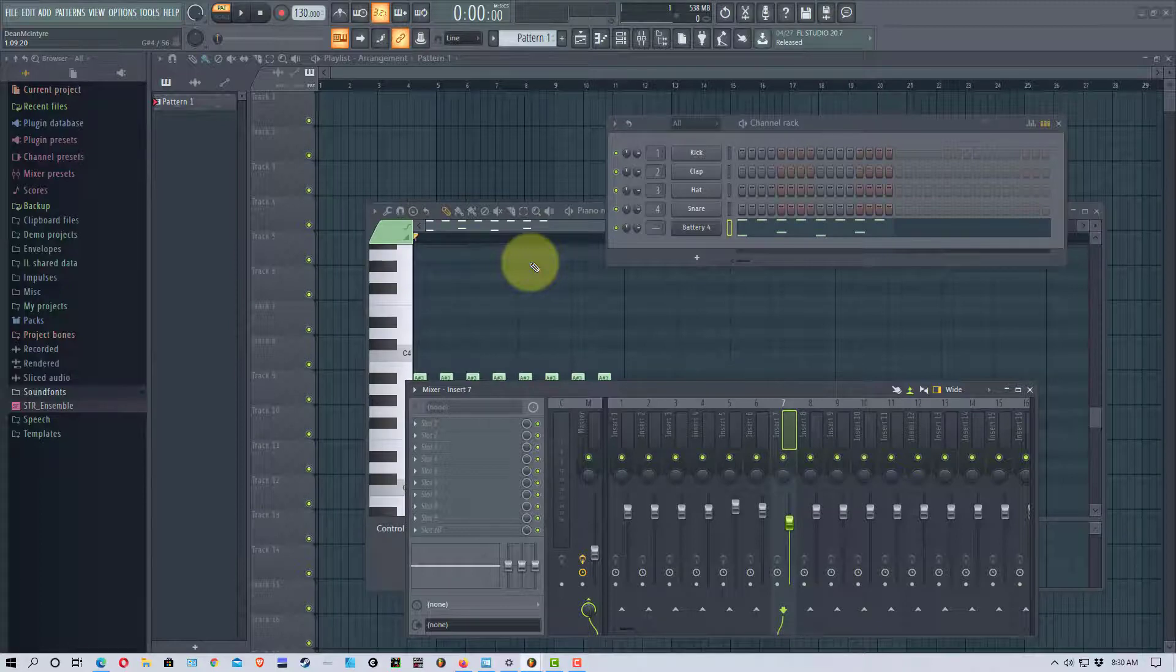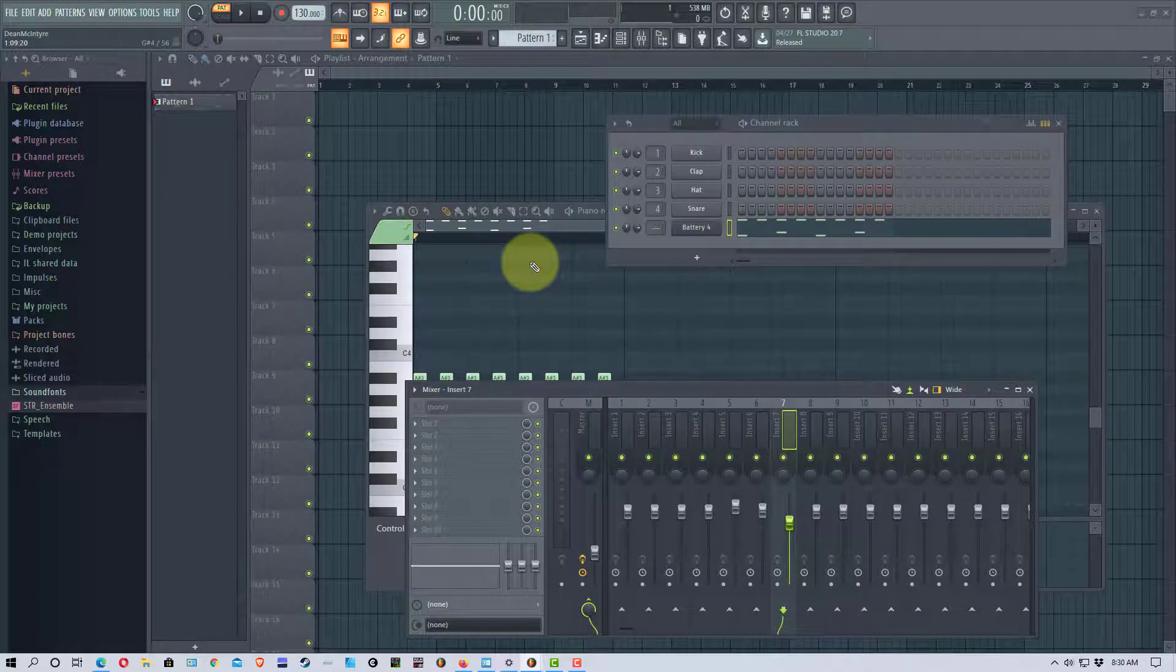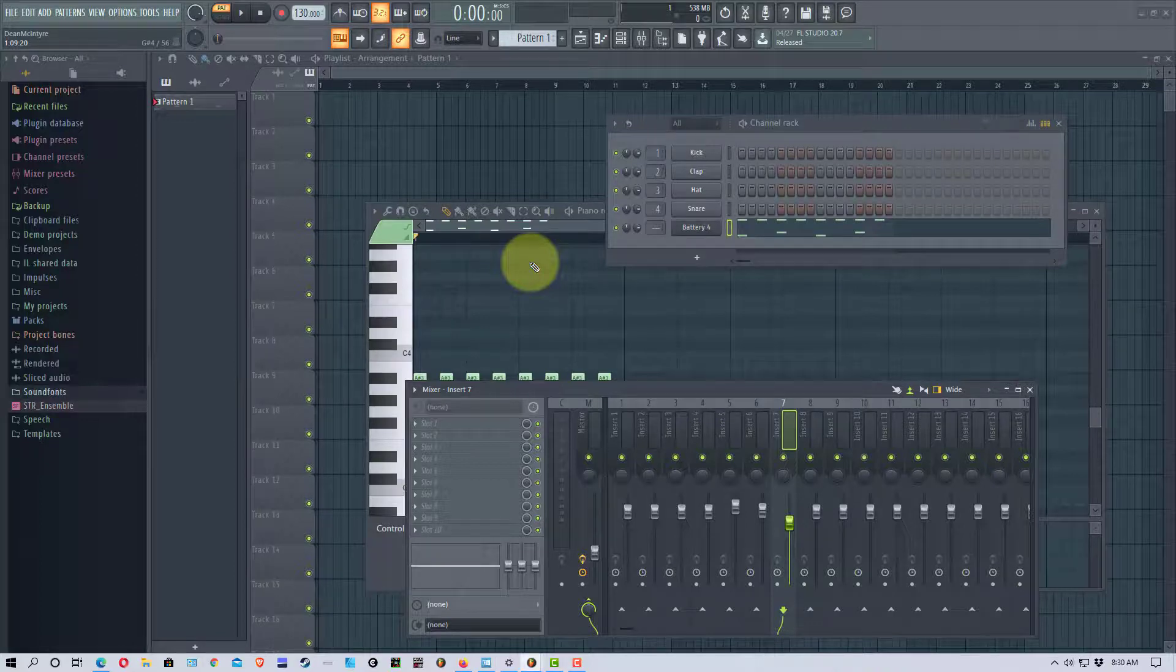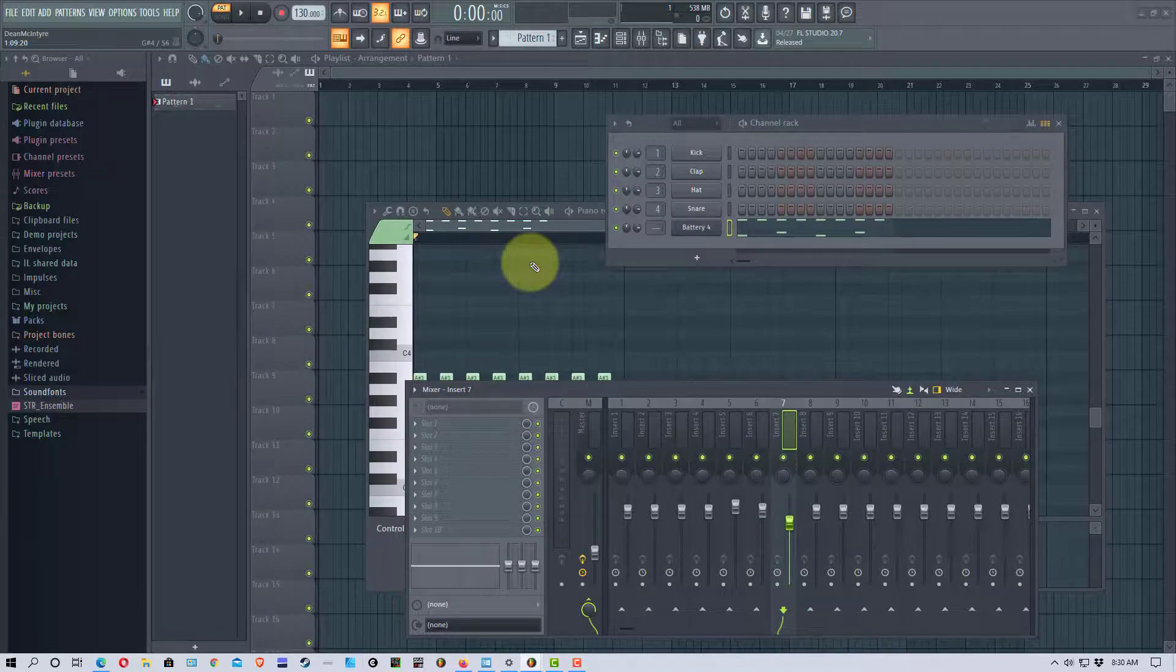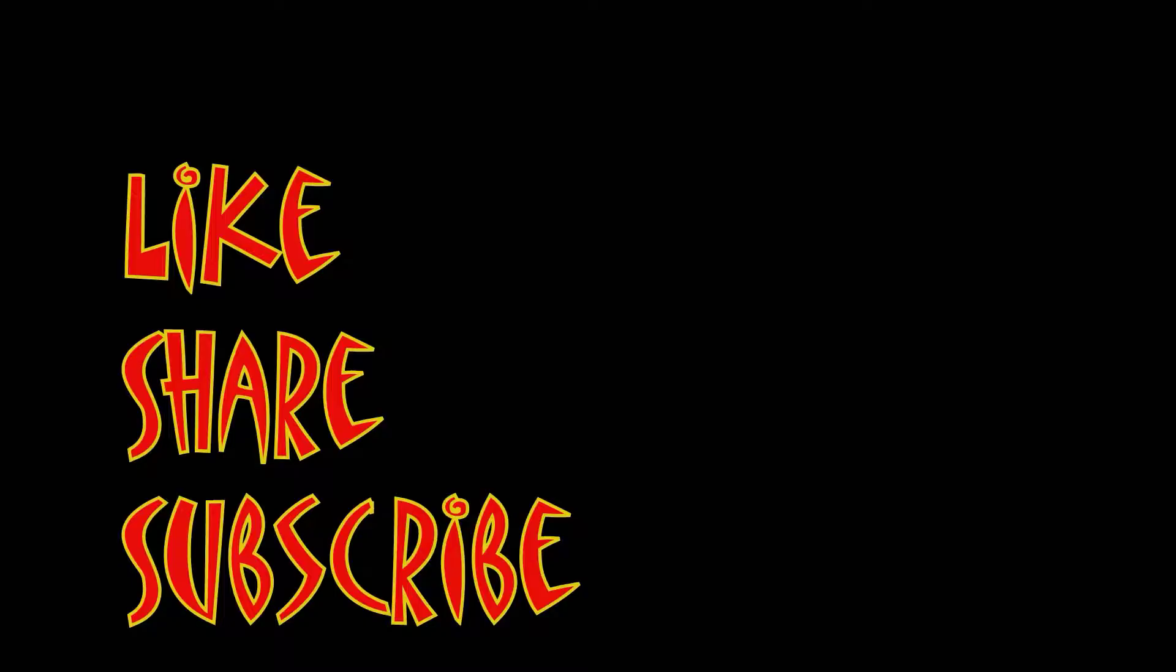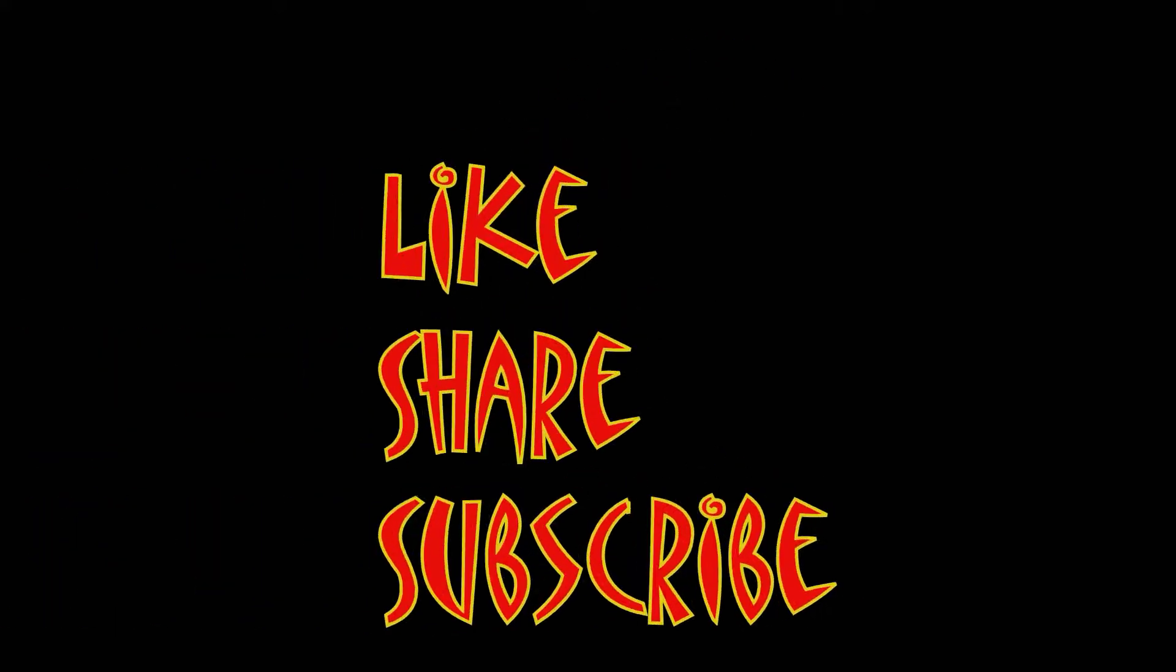All right so that's how you use Battery 4 in FL Studio 20. I'm Mungo Dark Matter and whatever you do enjoy the day and I'll see you soon. Don't forget to like, share and subscribe.